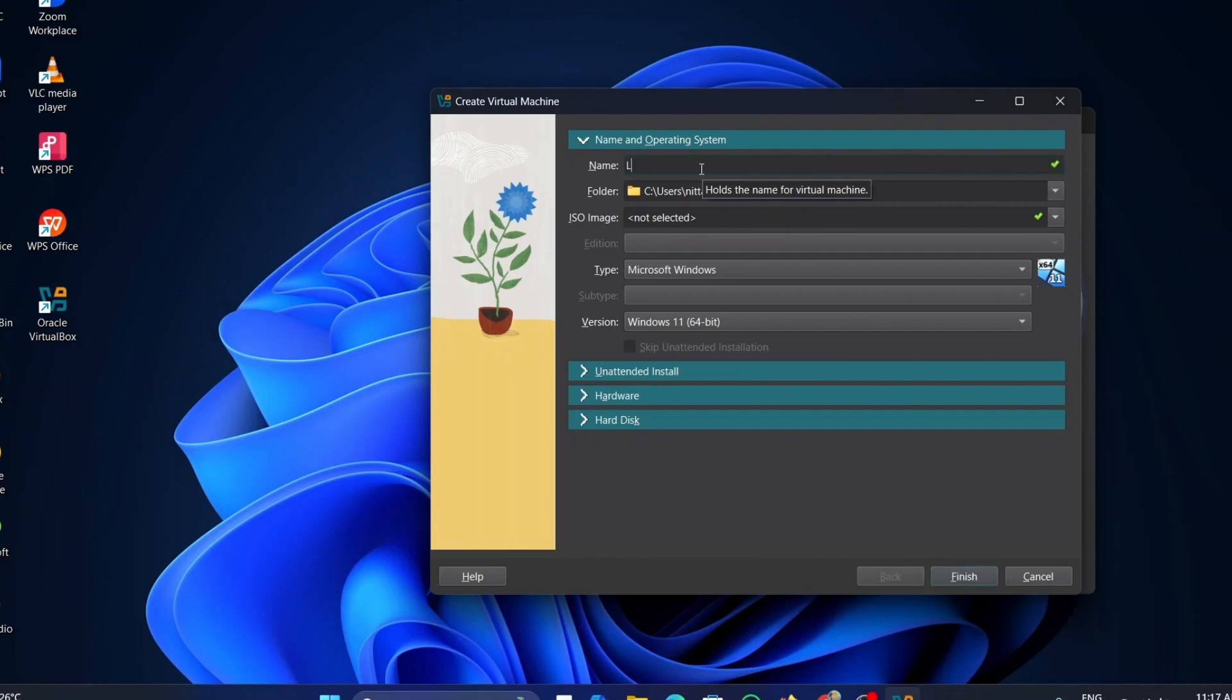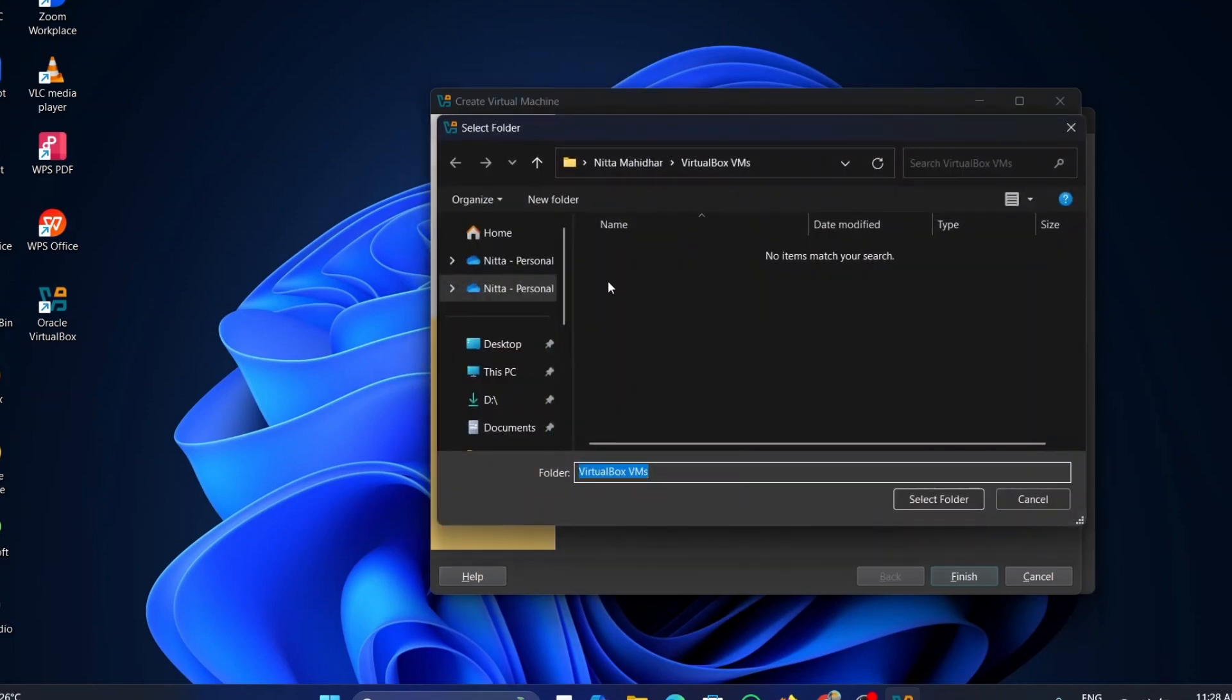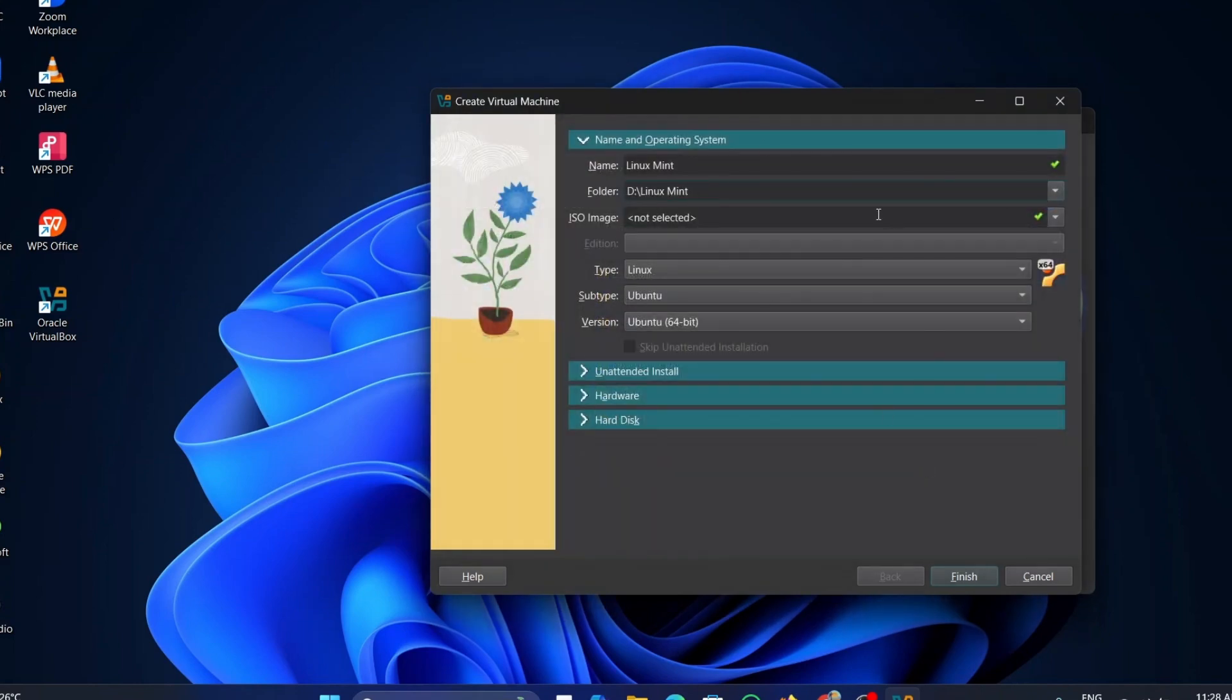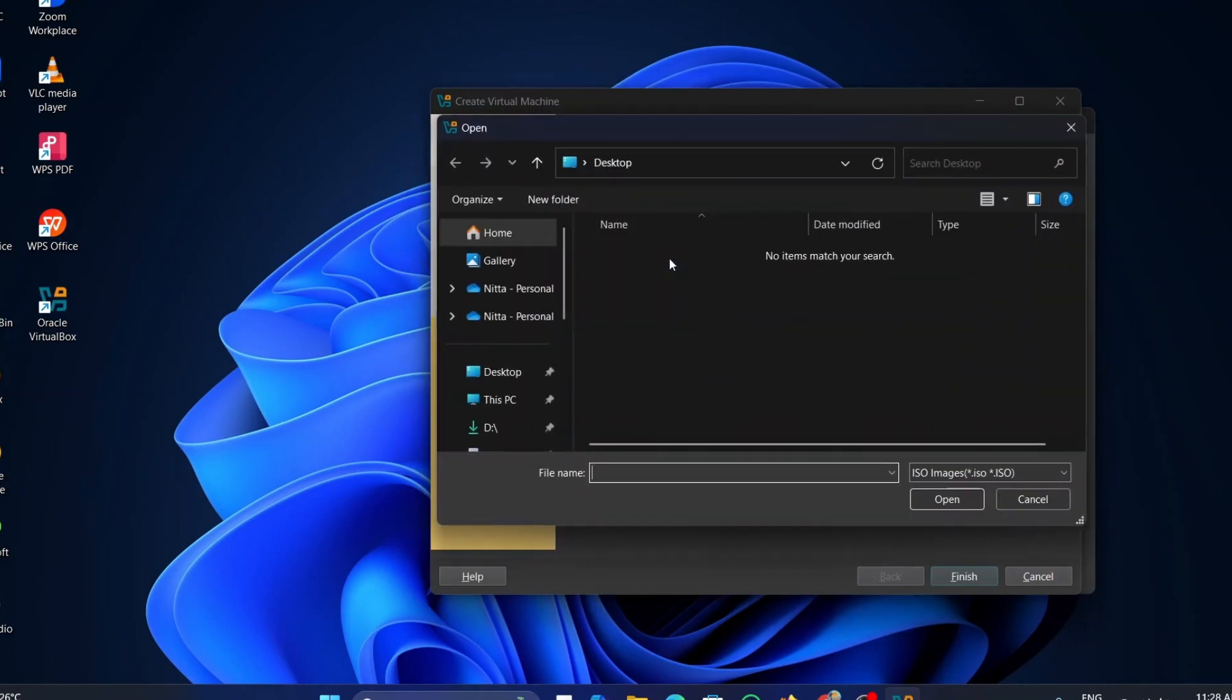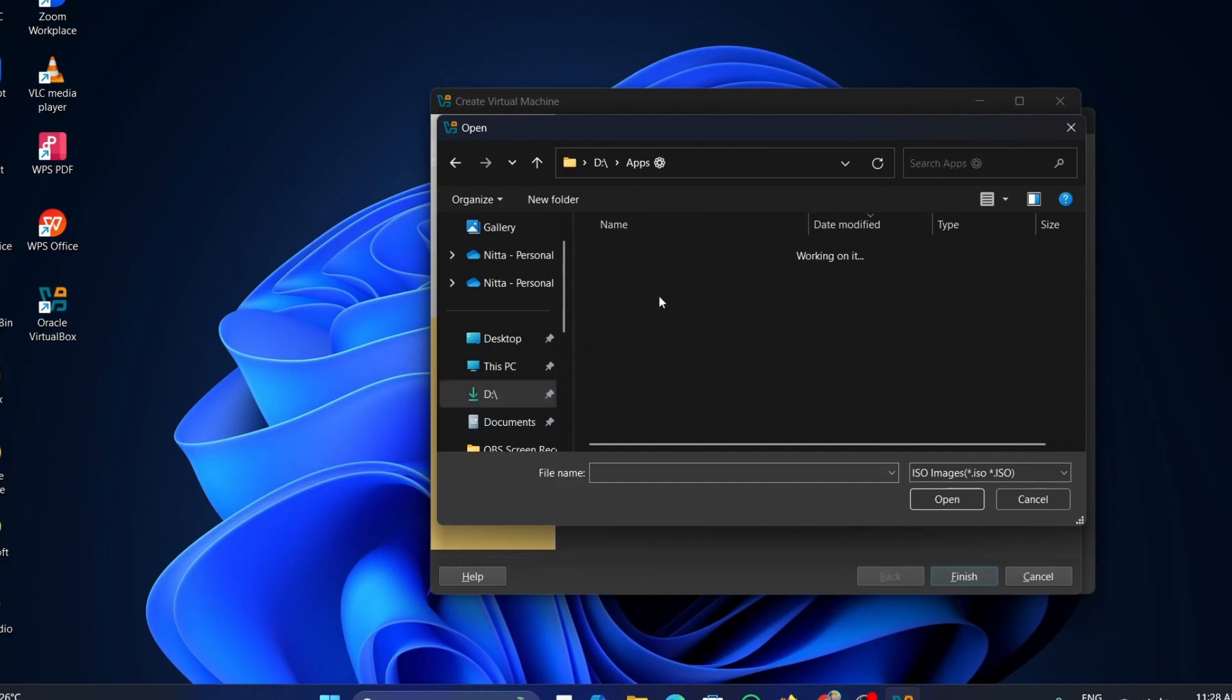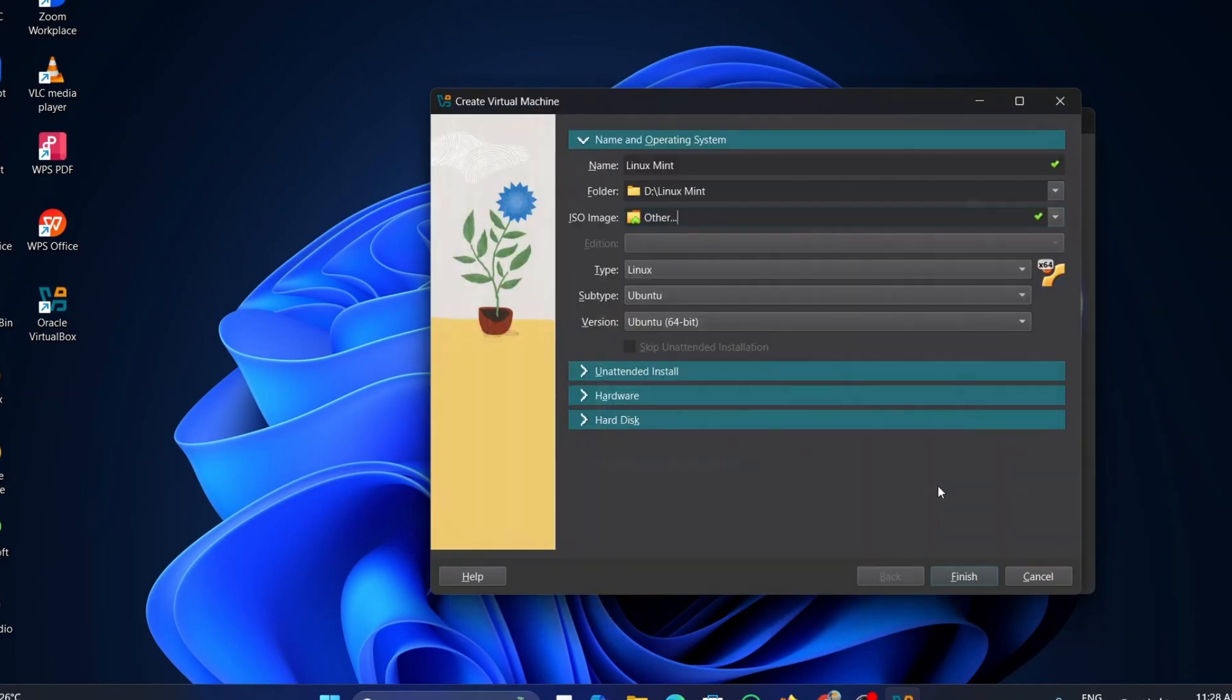Enter the name as per your preference. Change the location where you want to install this. Now, select ISO image and add the Linux Mint ISO image file to it. Check the box that says Skip Unattended Installation.